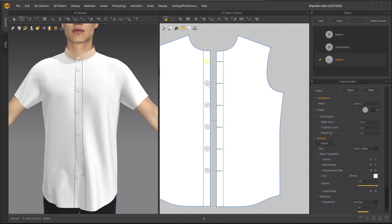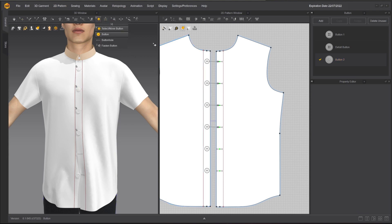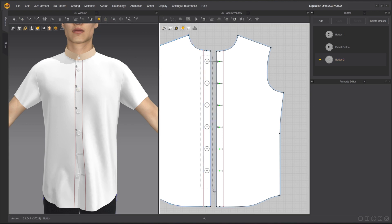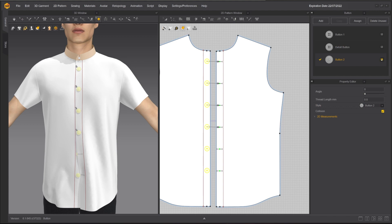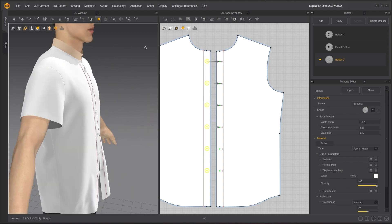You can also apply to multiple buttons at the same time by selecting and clicking on the Assign key on the right of the button style. You can adjust the shape of the button by changing the width, thickness, and weight.